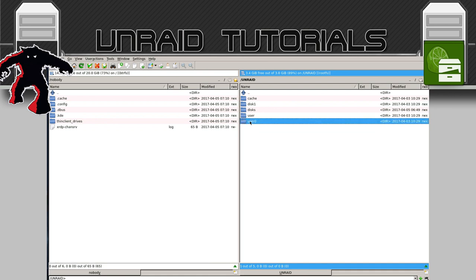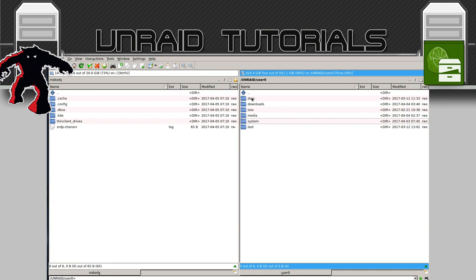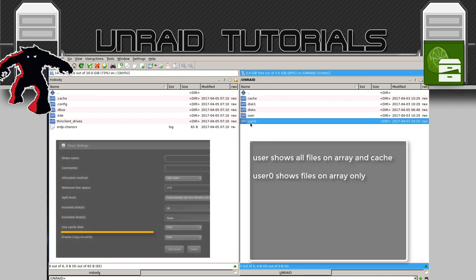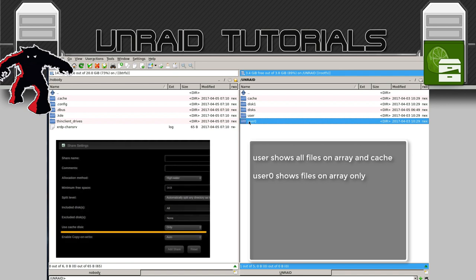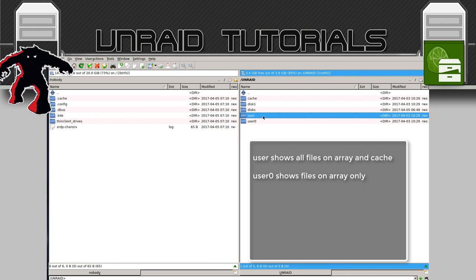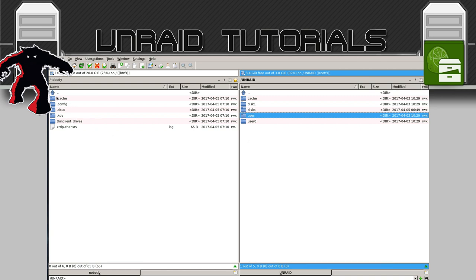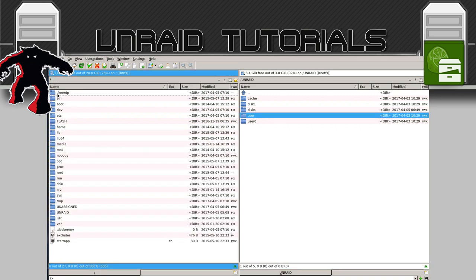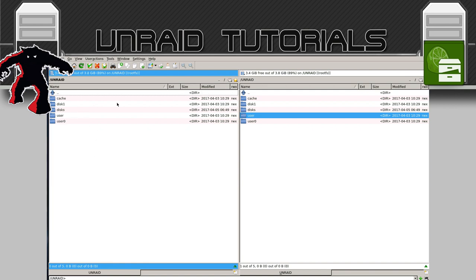Opening user you can see: data, domains, downloads, and so on. The other folder here, user0, is exactly the same except there's one share not listed — the appdata one. User0 shows all of the shares that are only on the array, whereas user shows all of the shares on both the array and the cache drive. Normally we'd only ever go in through user.